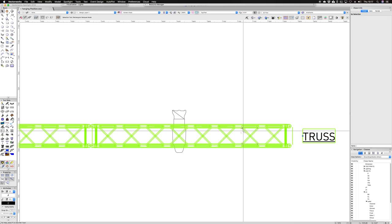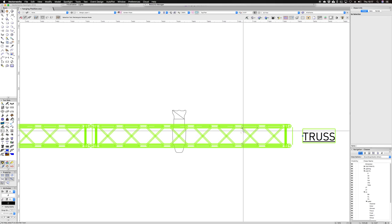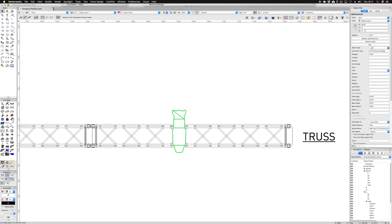If you were to look at the instrument itself, you'll see that it hasn't inherited the height of the truss, which is 500 mil, and it also hasn't taken on its position name.